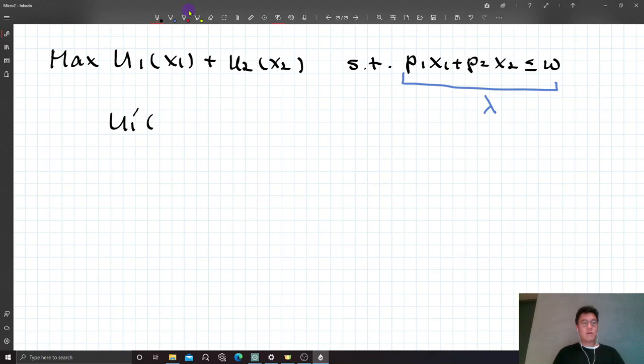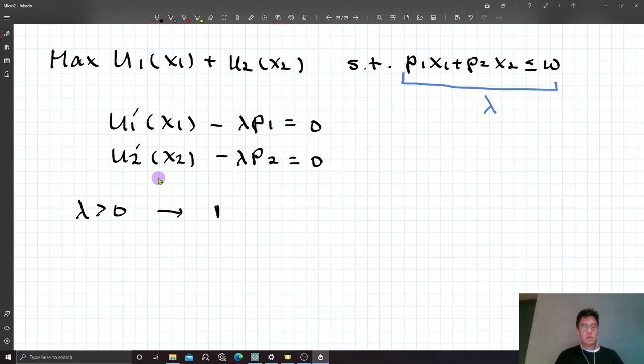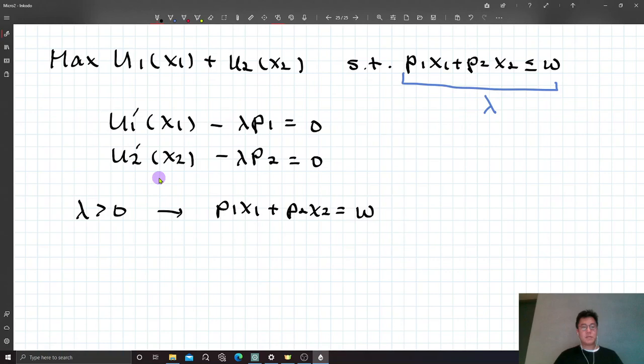Lambda must be positive — if lambda is zero, the first order conditions cannot be satisfied. By the complementary slackness condition, the budget constraint must be binding. So every resource must be exhausted for utility maximization.